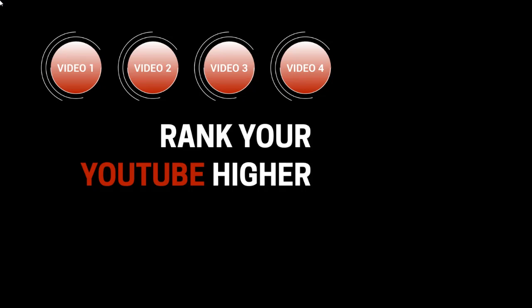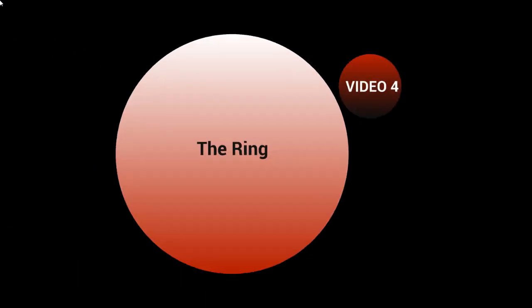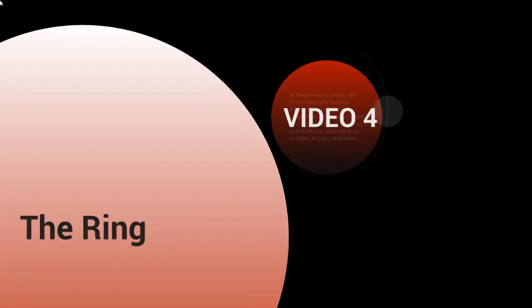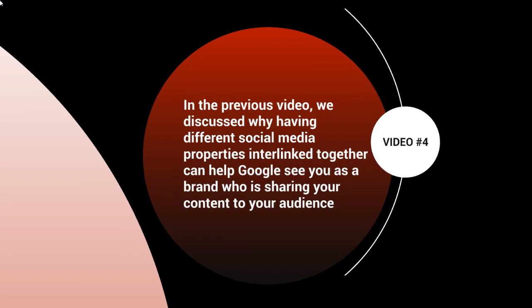Hello and welcome back. This is video number four and we're going to talk about the ring strategy. In the previous video, we discussed why having different social media properties interlinked together can help Google see you as a brand who is sharing your content to your audience.